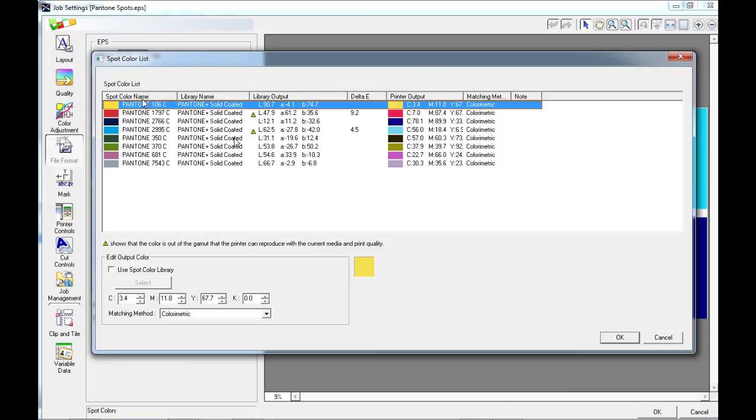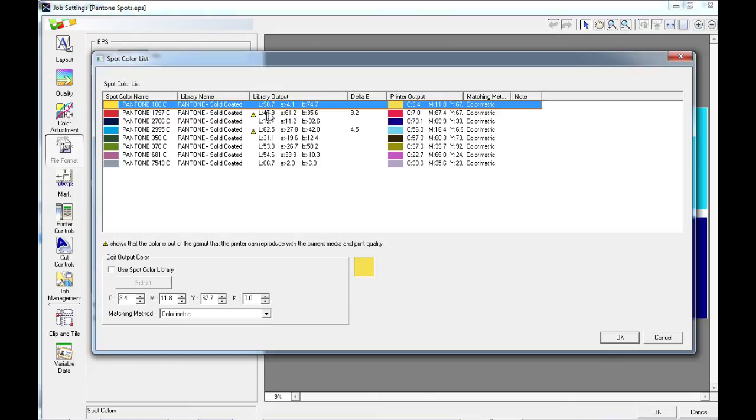Here you can see underneath the spot color name that we have the Pantones with their references and the library that these came from. These all came from the solid-coated library. The library output for each of the Pantones is given as an LAB value.